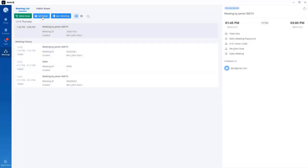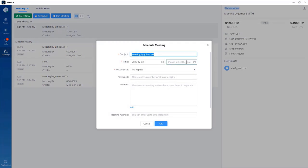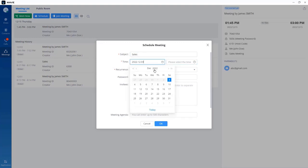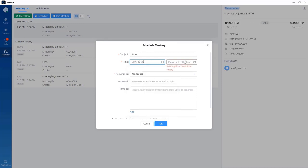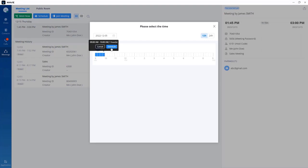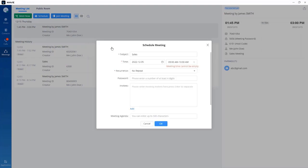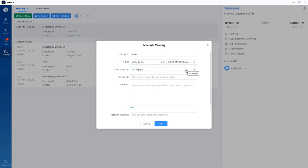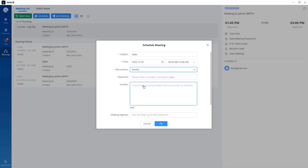To schedule a meeting using the WAVE app, go to the schedule option. Give it a name and subject — for example, 'sales'. Set the time, such as Monday the 5th from 9 to 10 a.m., then click schedule. You can also set it to weekly so that every week the users will be invited to join that recurring meeting.